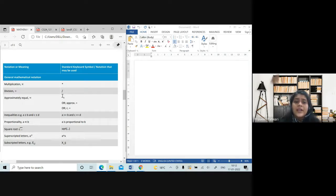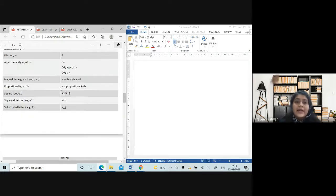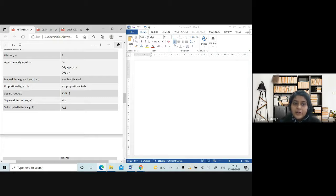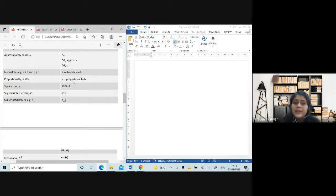For approximately equal to, even though they have given the symbol option, I would suggest it is better if you just write 'approx equal to' because it looks better. For inequalities, which are very important in CS2, you can simply write 'greater than and equal to' or 'less than and equal to' in that form. For proportional to, again very important — this sign is available in the Insert tab, but you can simply write 'is proportional to' because every time you go to the Insert tab to fetch the sign it takes up a lot of time.